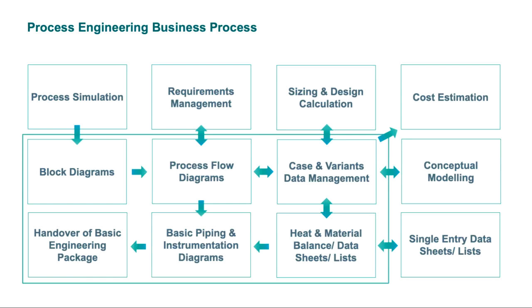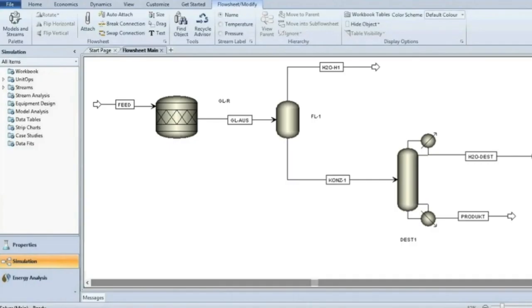Let me show you how a smart flow of information within an integrated platform can support you in the process of creating the deliverables with a minimum effort on input, quality checks, and rework. This is a typical flow sheet in the process simulator. Let me show you how to turn this information into smart engineering deliverables with a minimum effort.